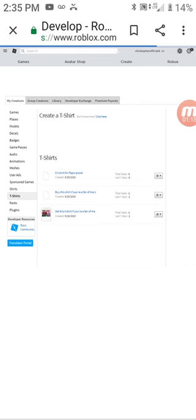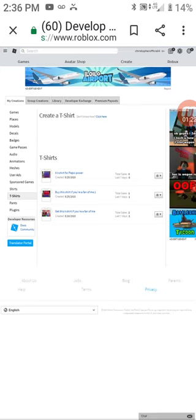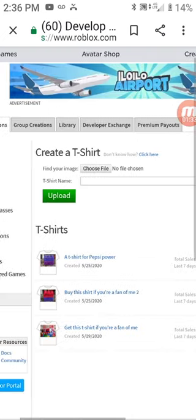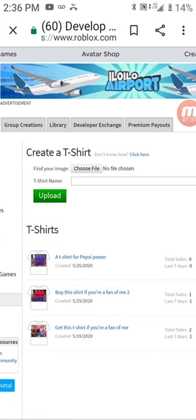If you forgot your Roblox password and you can't log on to the website of Roblox, then that's sad for you. But now you can do it.